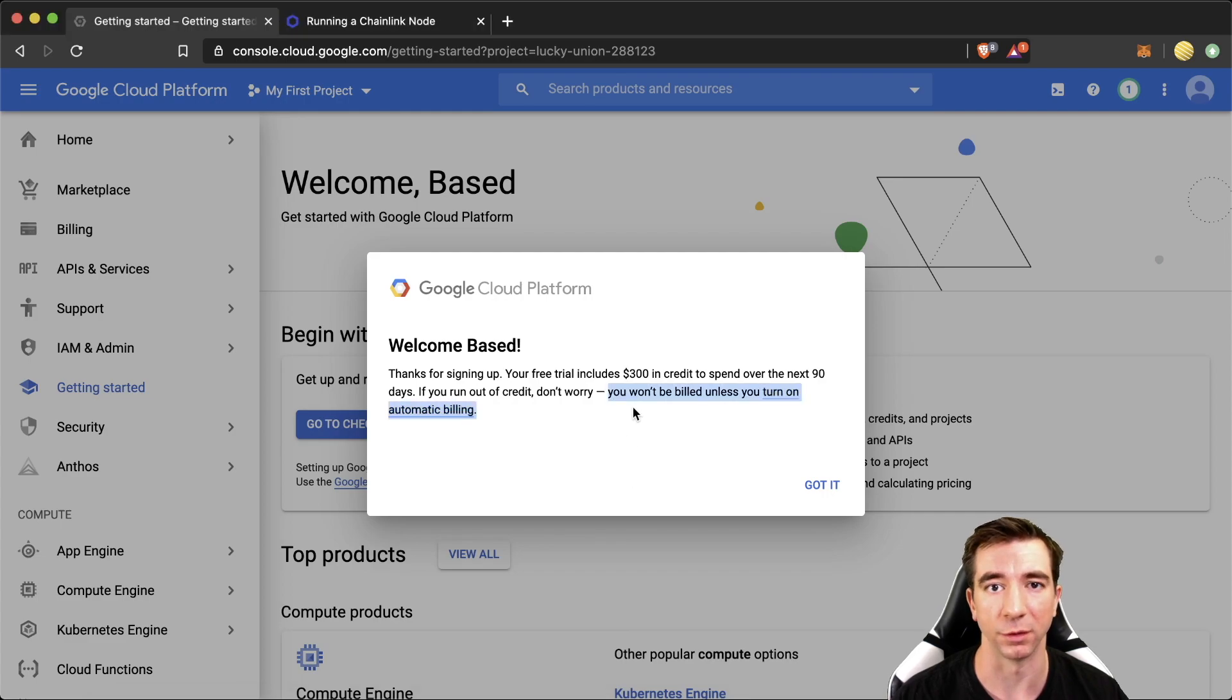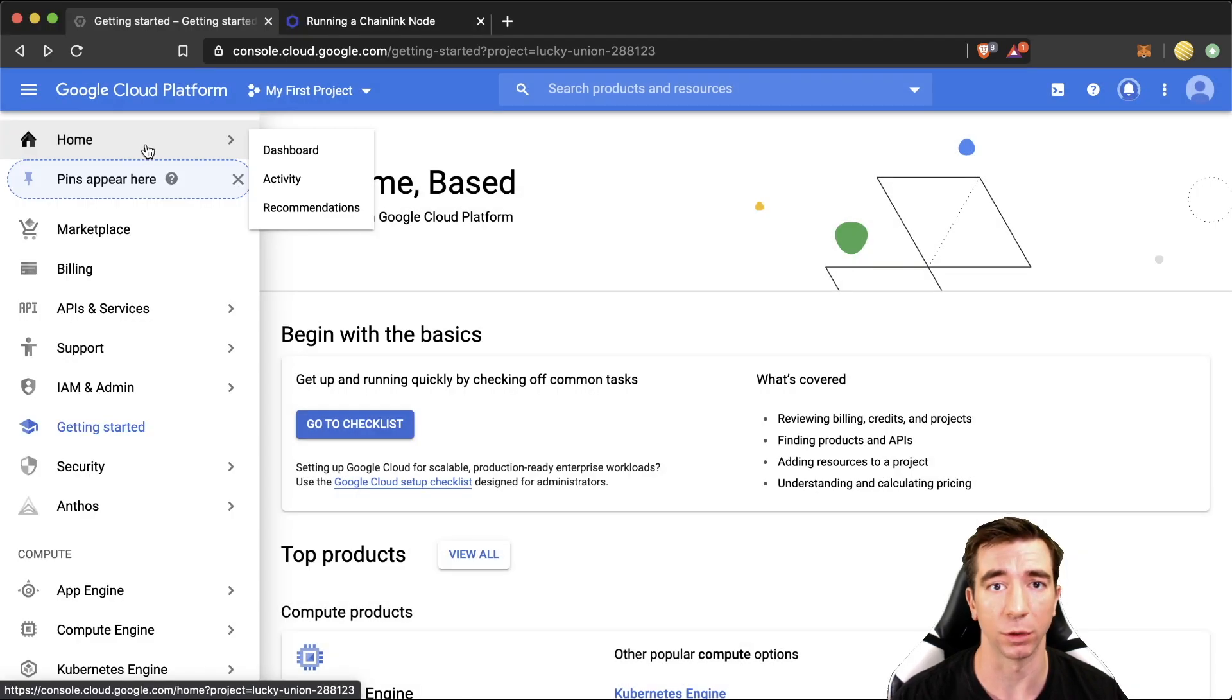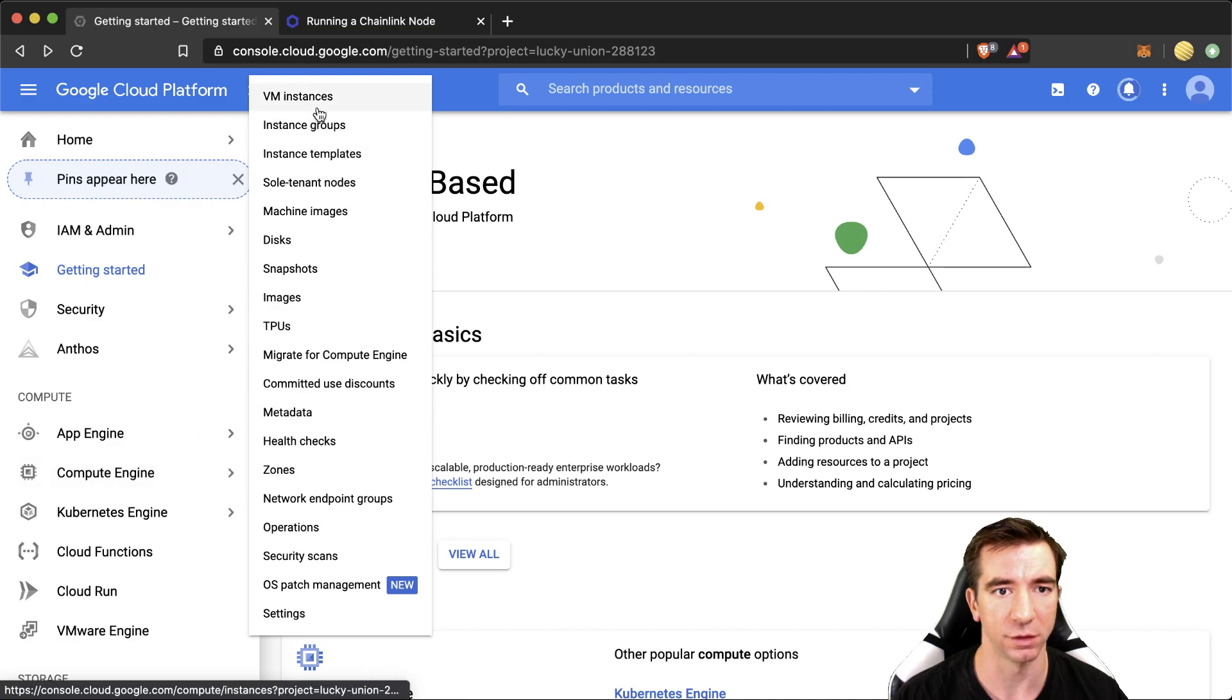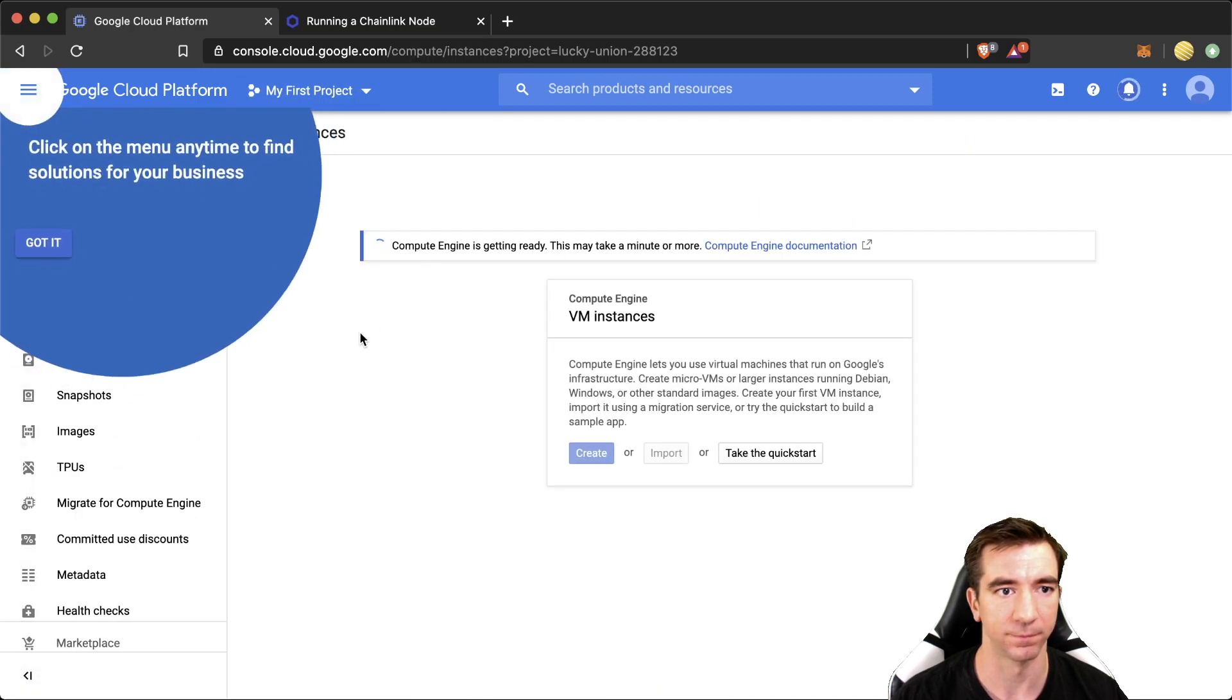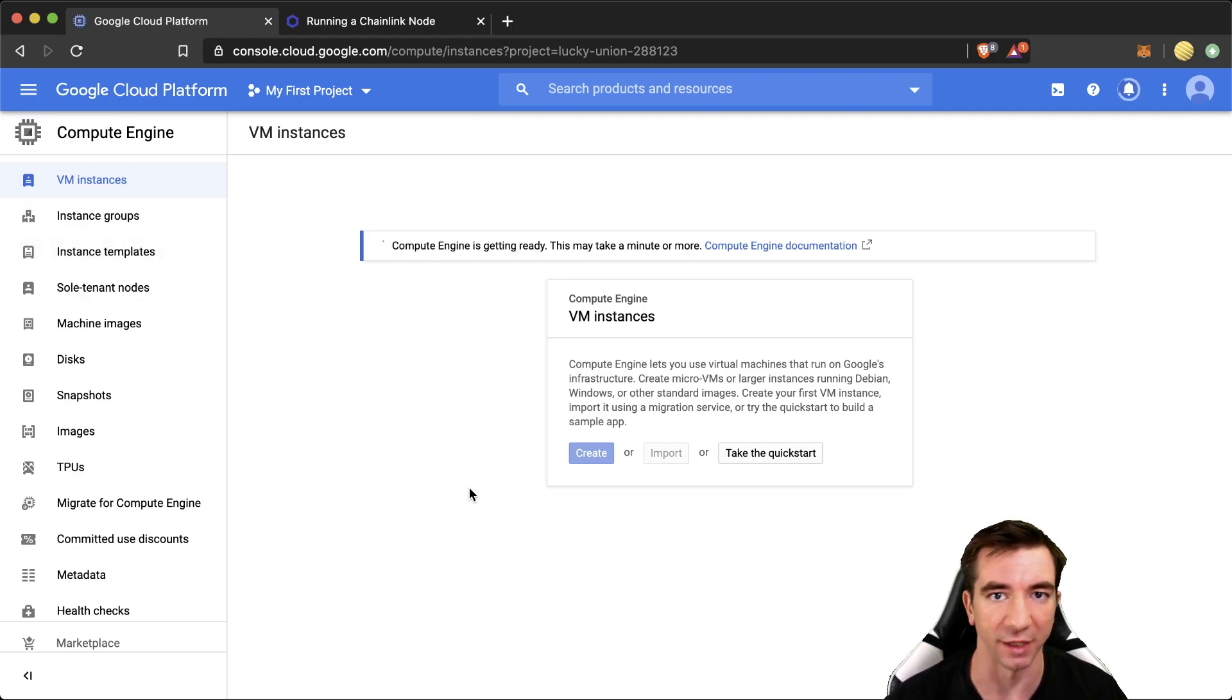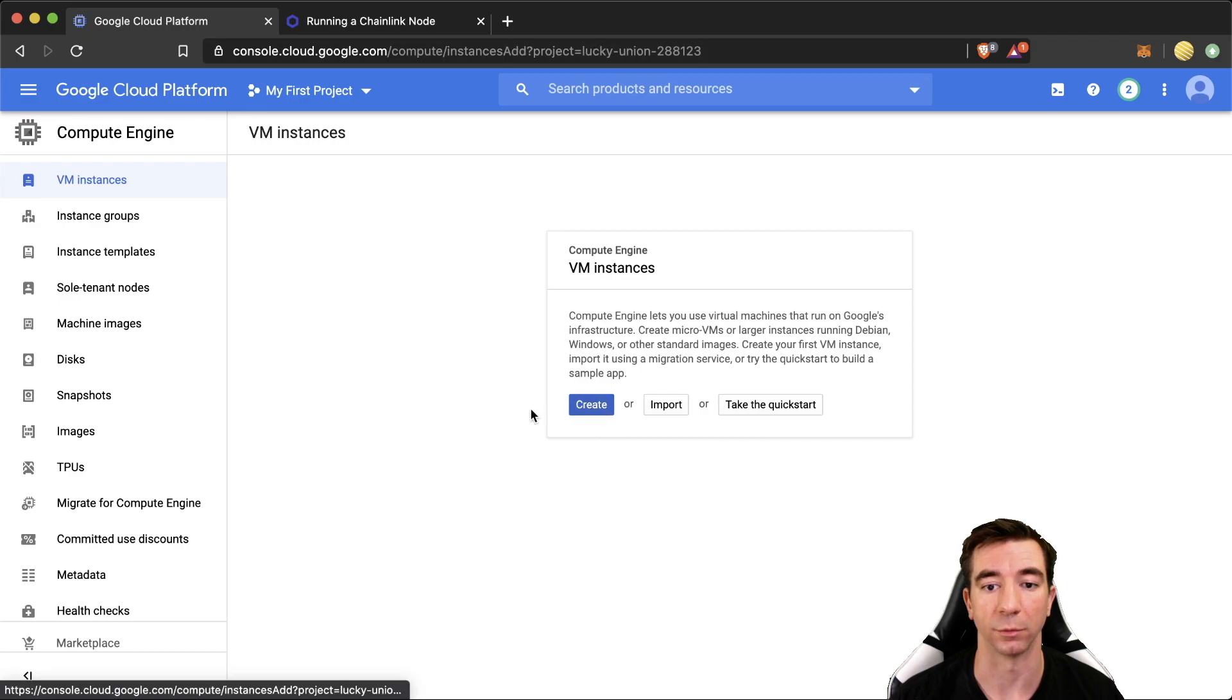Now what we're going to want to do is come over to Compute Engine, VM instances. It'll give you some helpful tips here. It takes a couple of minutes to actually get set up. Just hang tight. It'll be up in a minute. And now that we're in, we're going to go ahead and hit create.